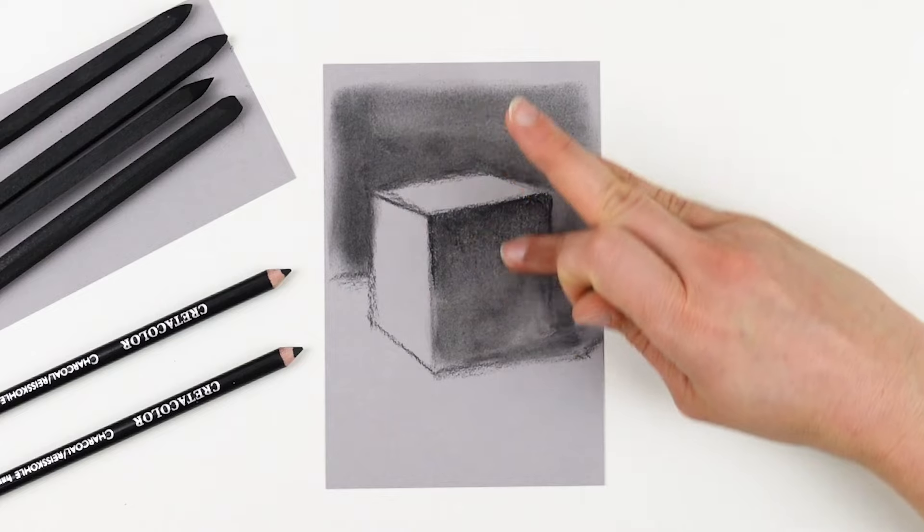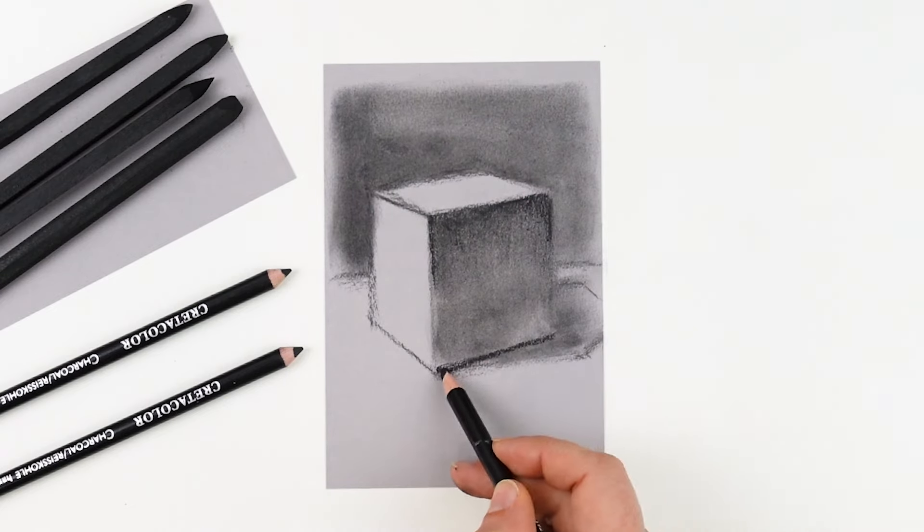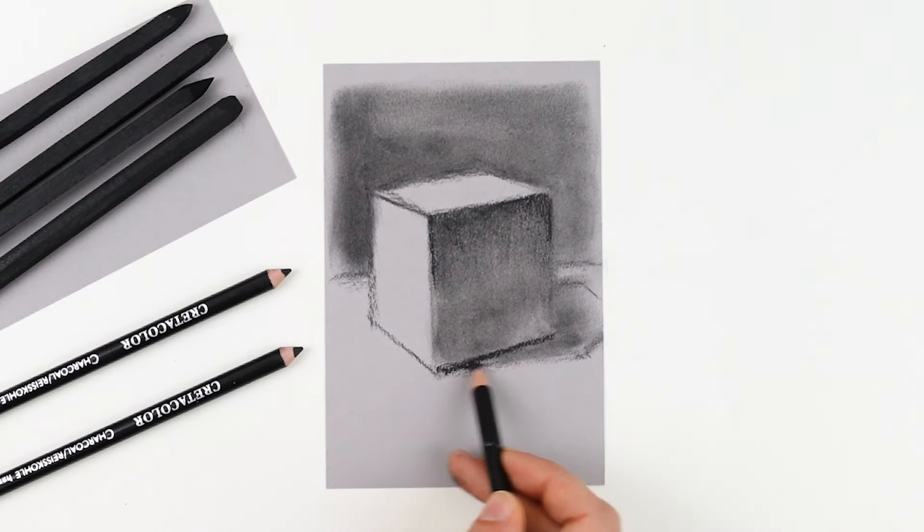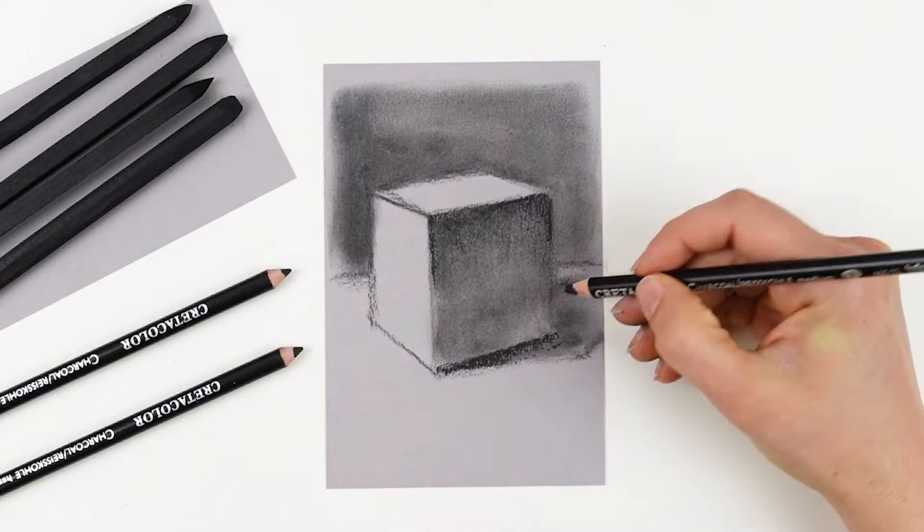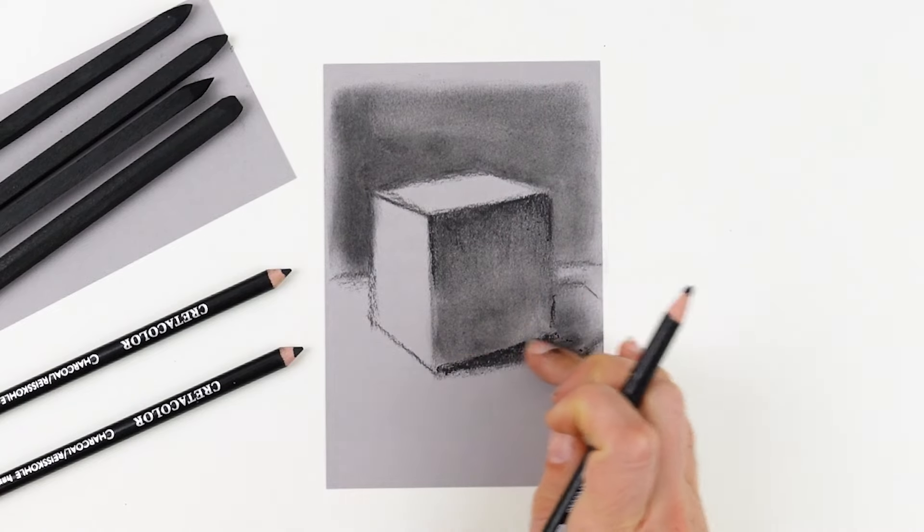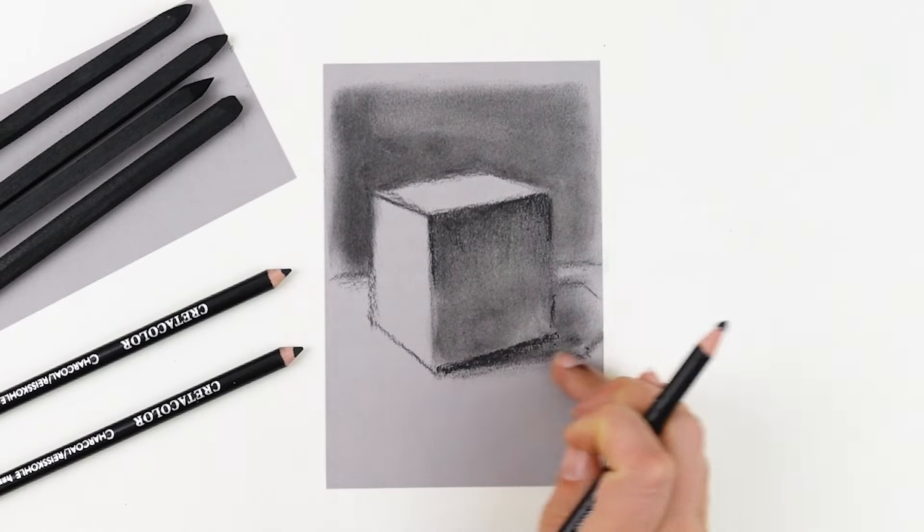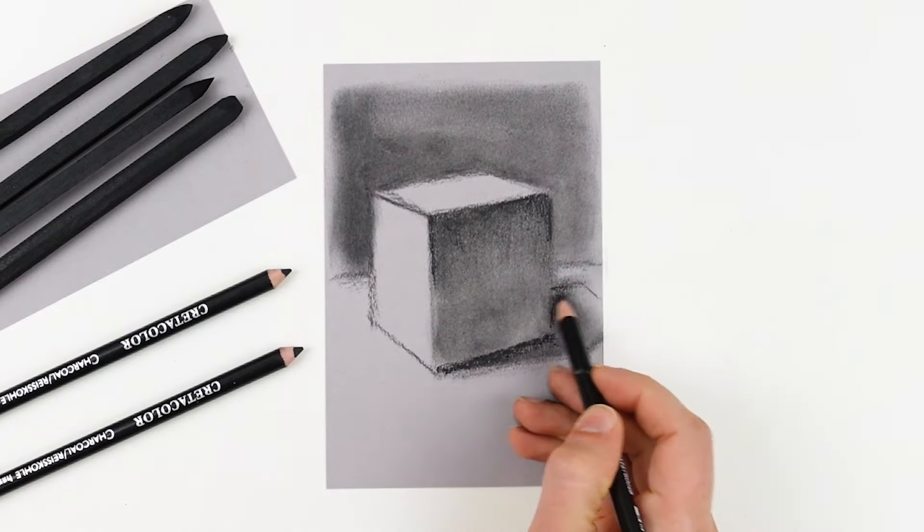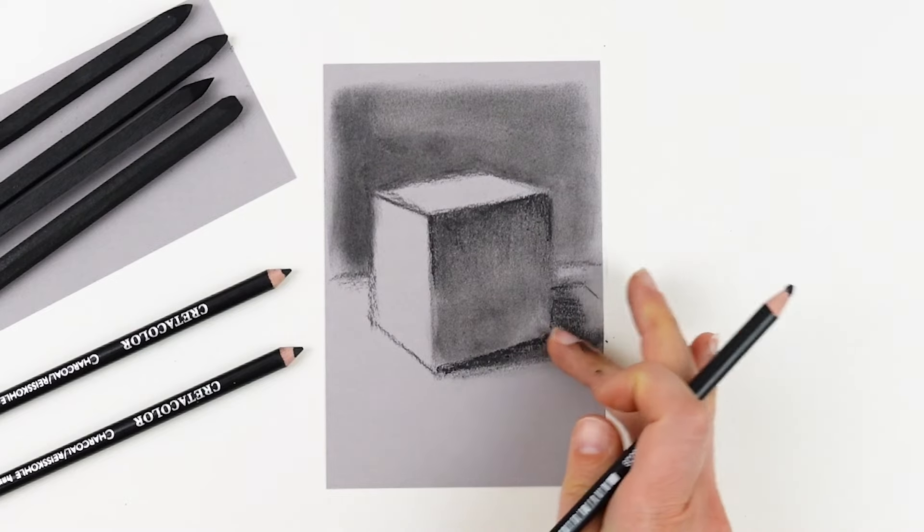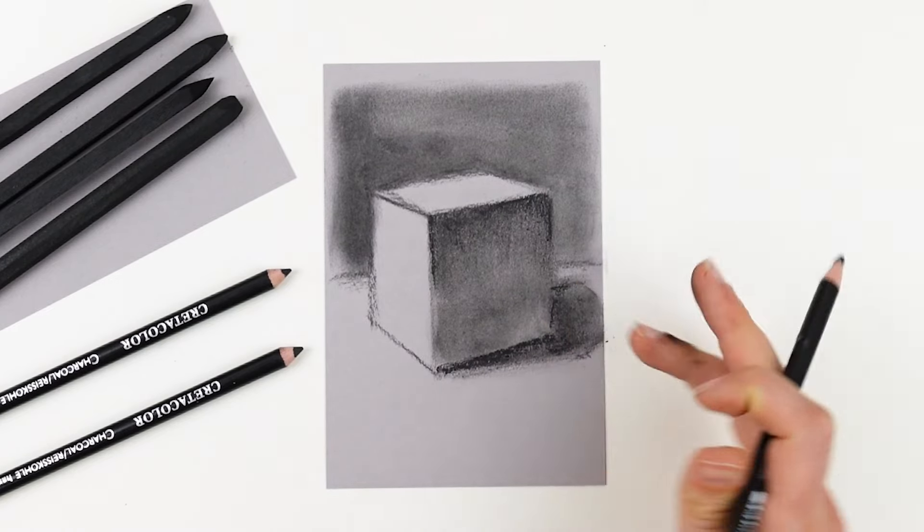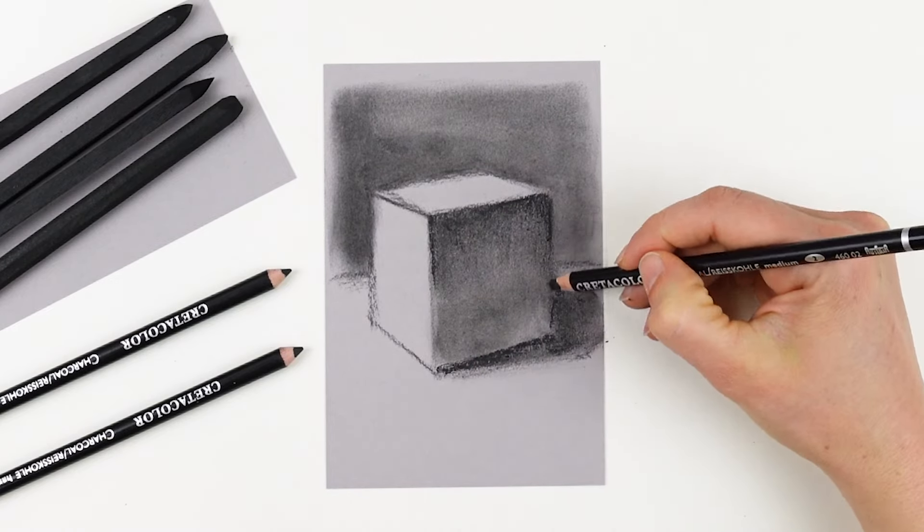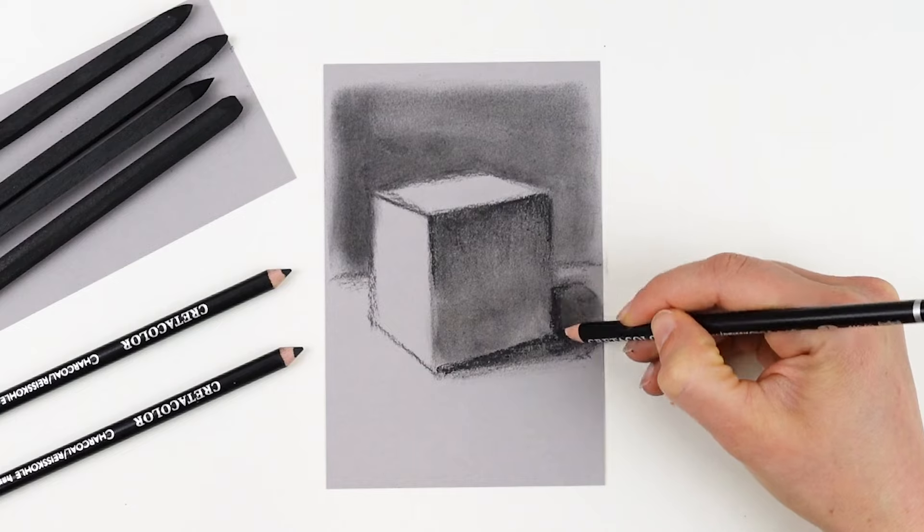At this point, we have several different charcoal tools, and you may be wondering which one to use when. Well, the softer charcoal tools are going to be a little bit darker and are going to have softer blends, whereas the harder charcoal tools will hold a sharper point and will be really great for crisp detail work.